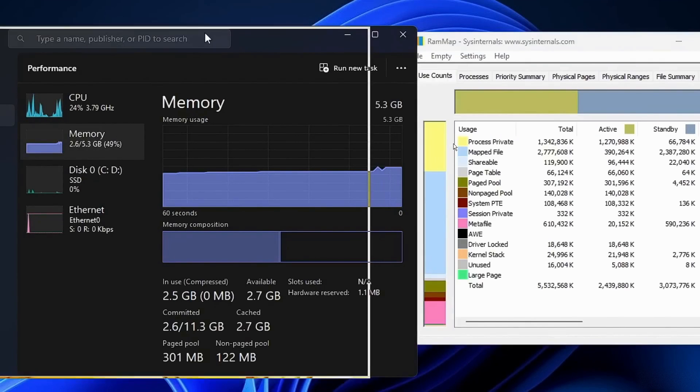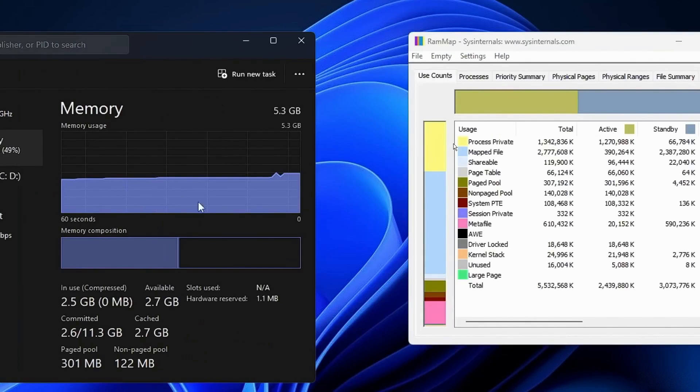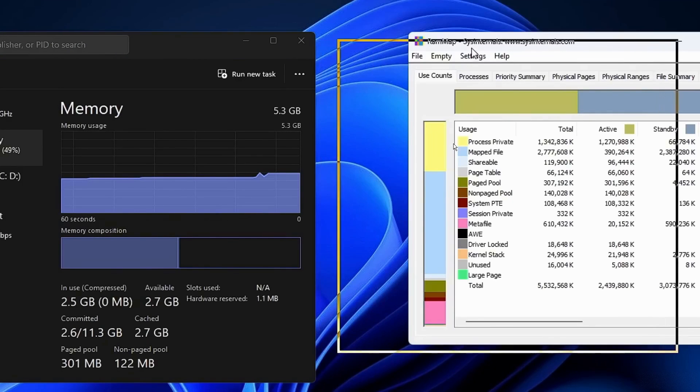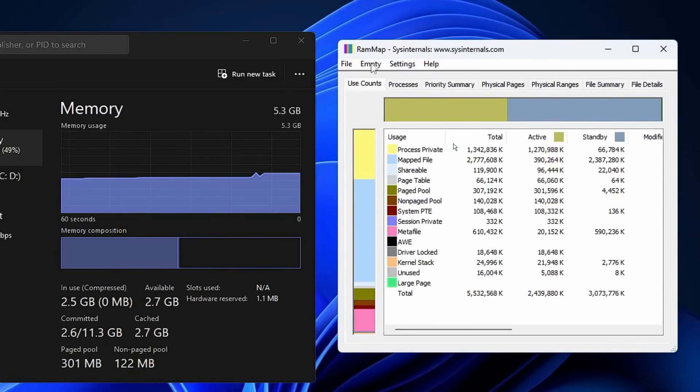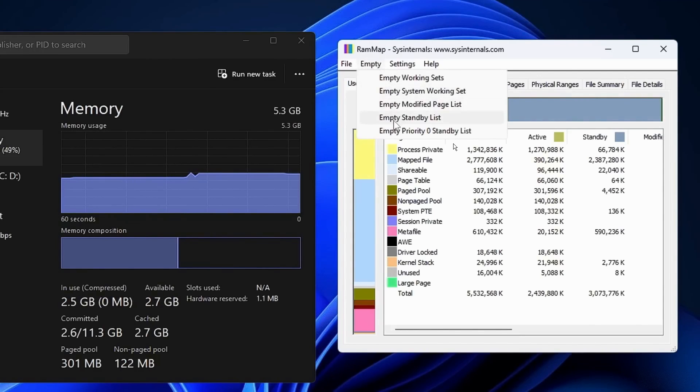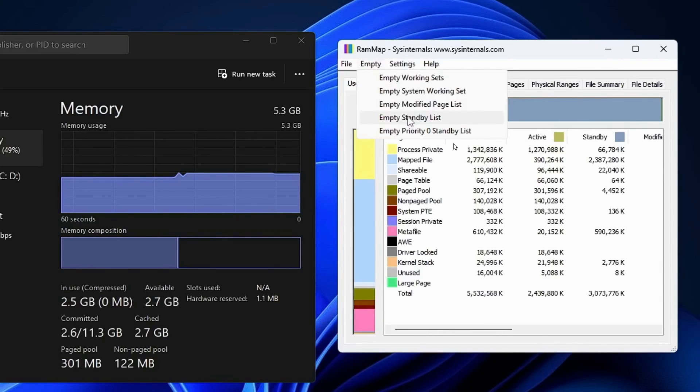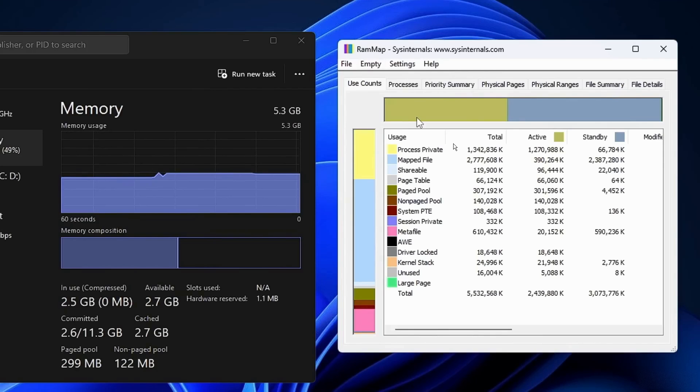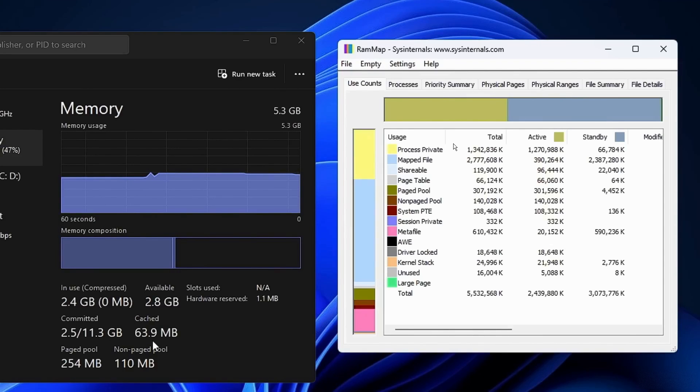Let's drag the cache memory window to the left and RAM Map to the right. Once RAM Map is open, click on Empty at the top left, then select Empty Standby List. When you click it, you'll see the cache memory starts to decrease. Click Empty and you'll notice it drops to around 40 to 60 megabytes from 2 to 3 gigabytes.